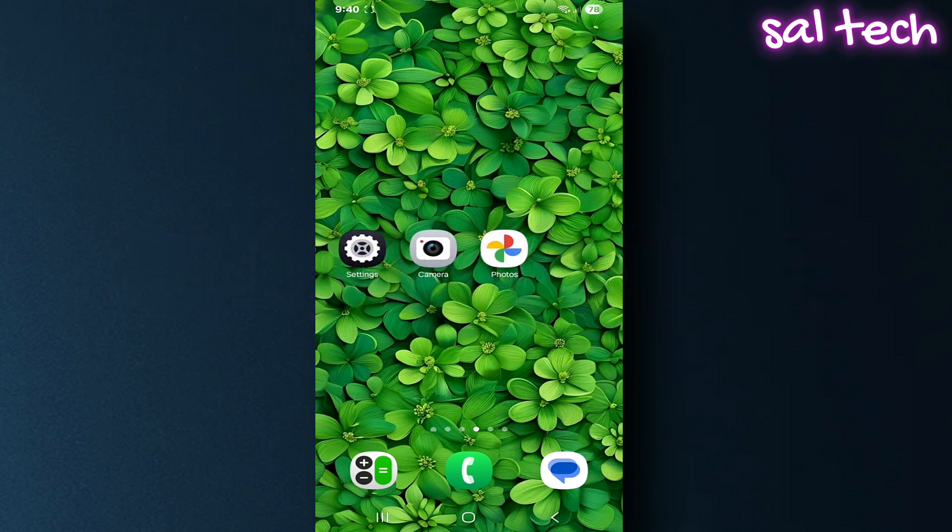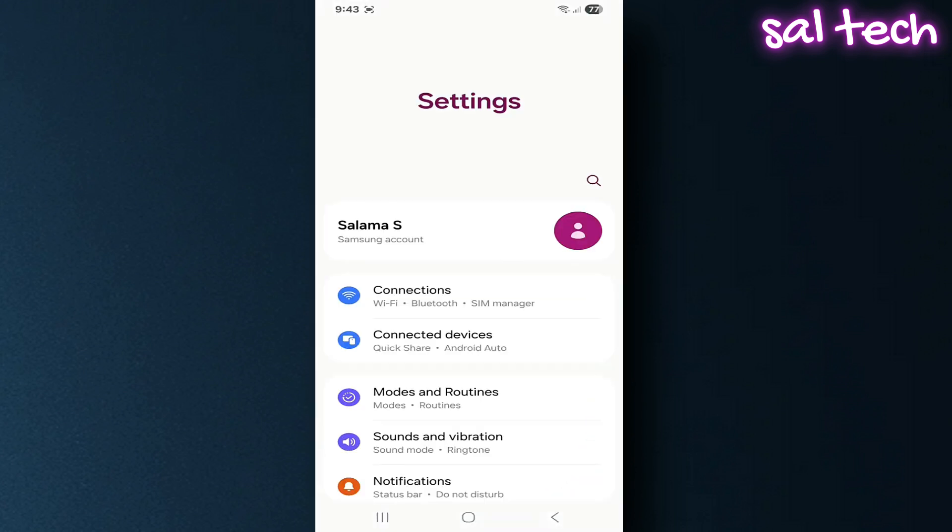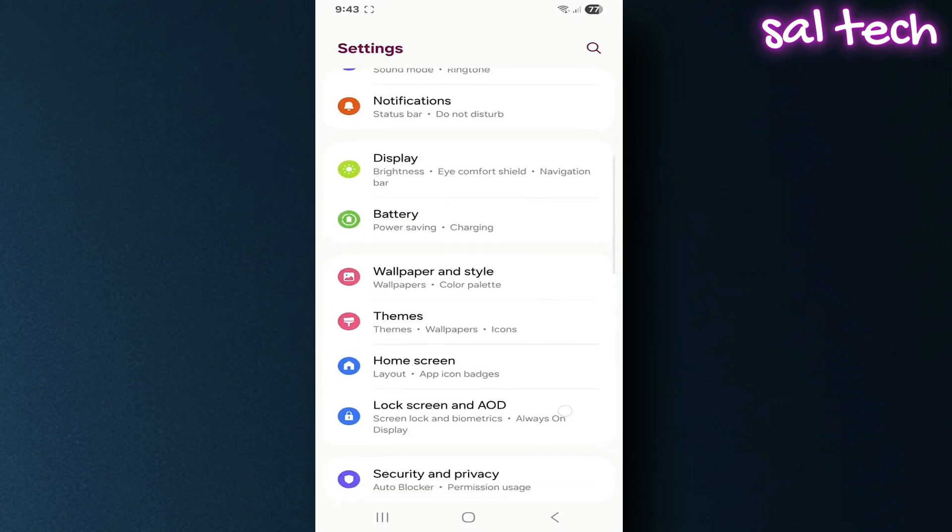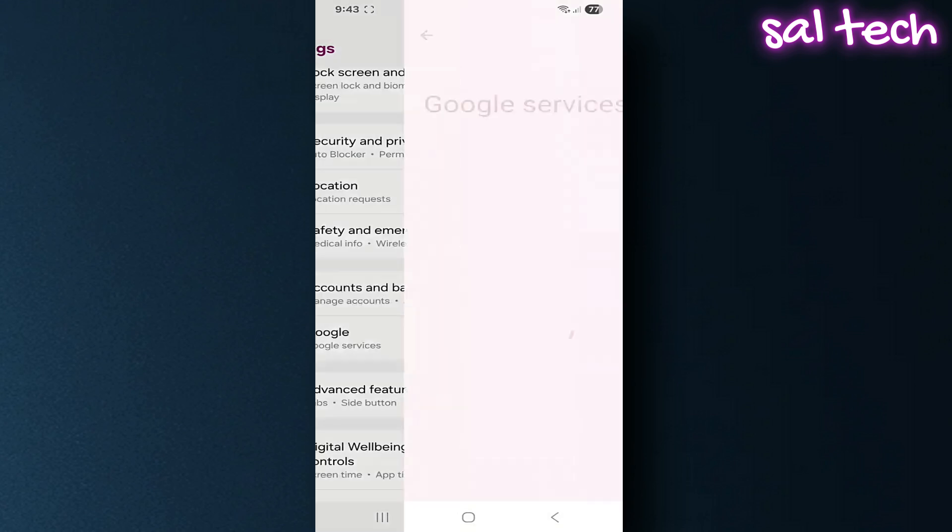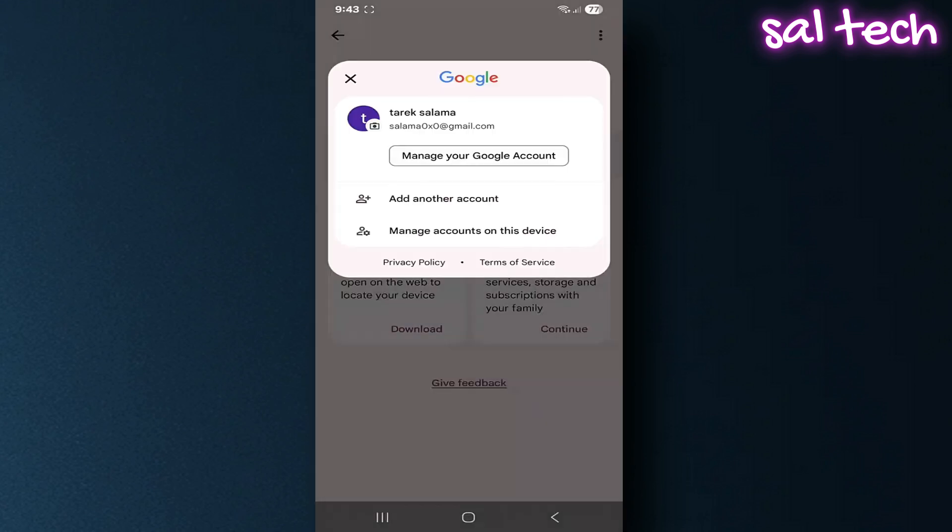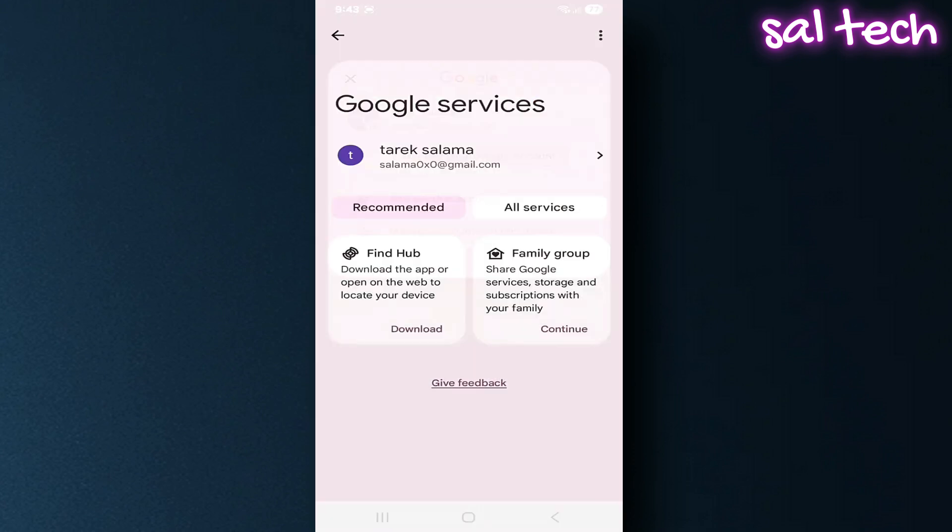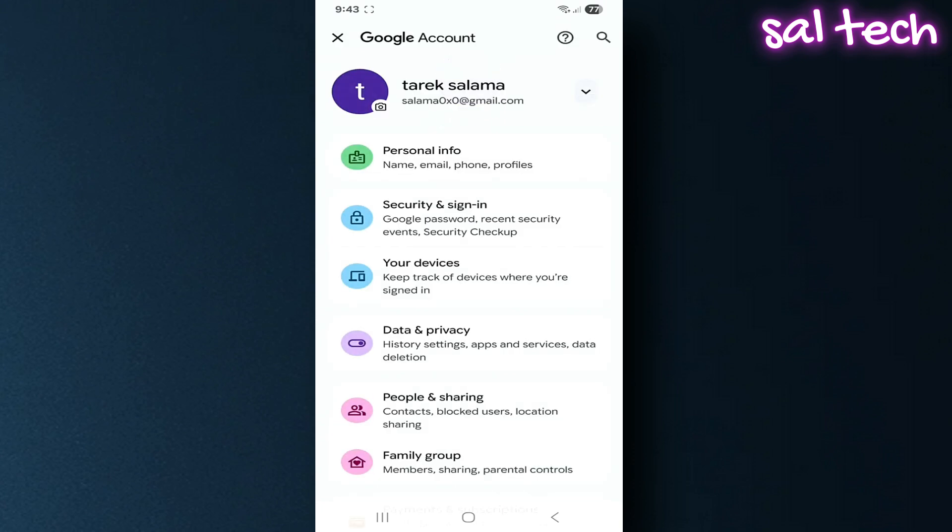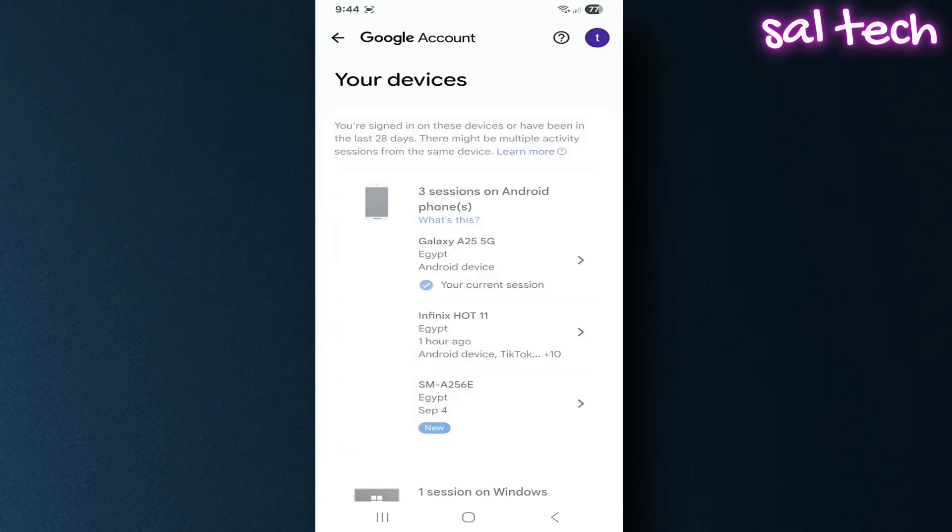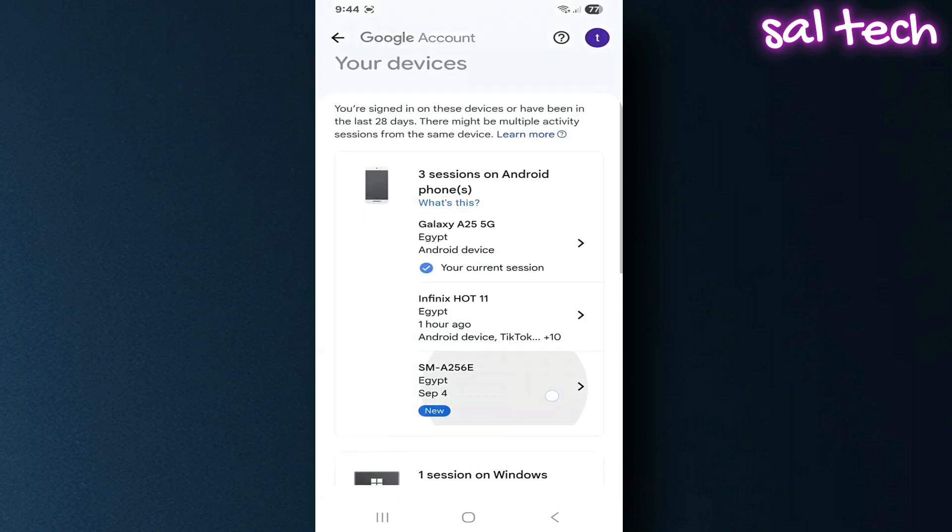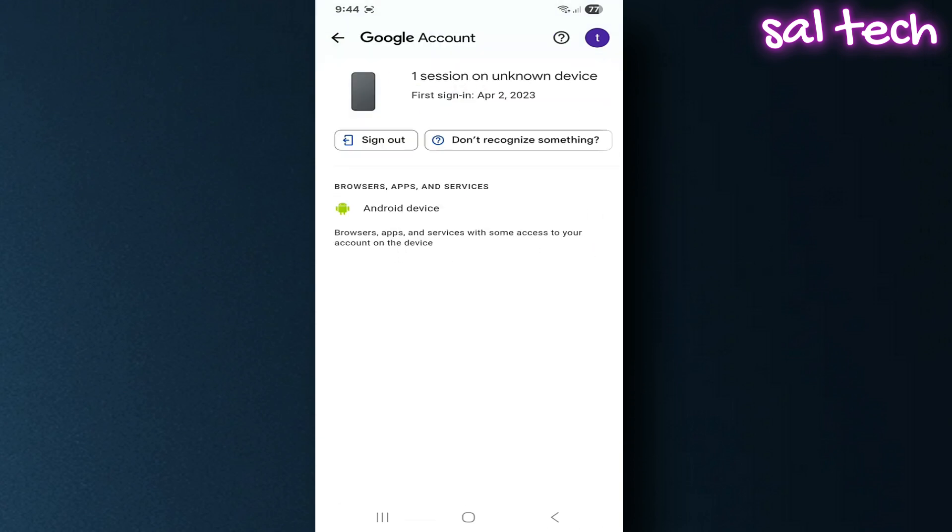Solution: go to your device settings, select Google, tap your email address, choose Manage your Google account, go to the Devices section. You'll see every device linked to your account. Tap any device that isn't yours and select Sign Out.